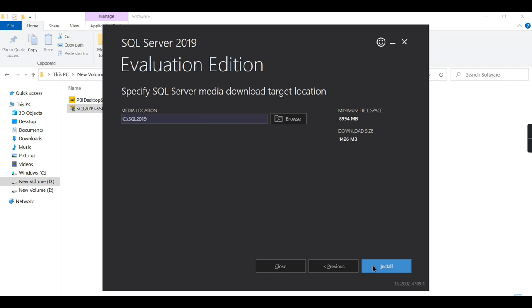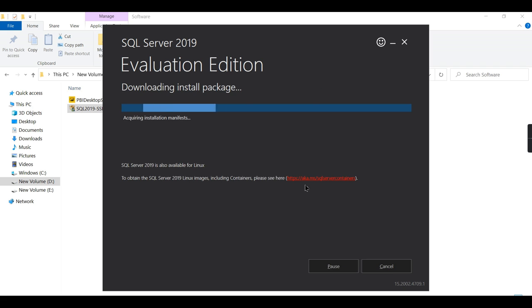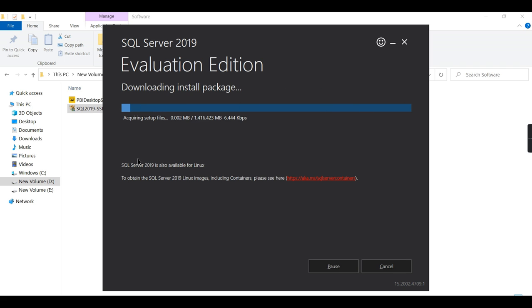Let us go for SQL Server 2019 and install it. It will download all the setup files and we will wait for the download to complete.